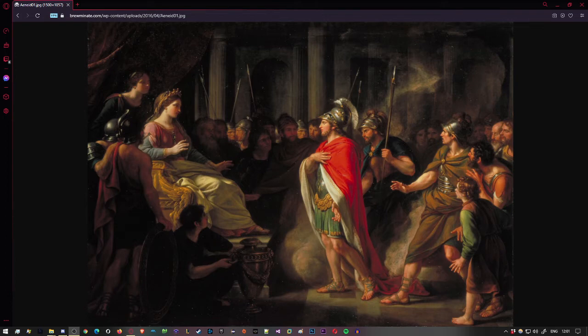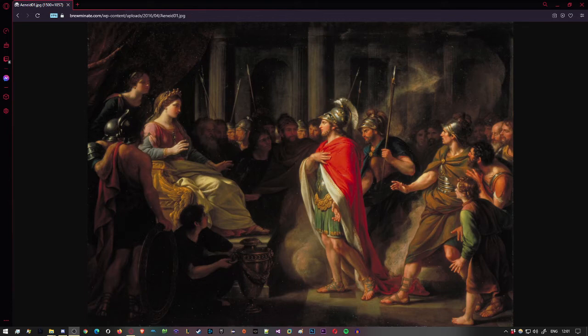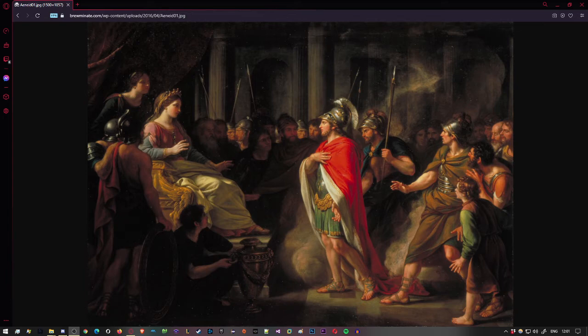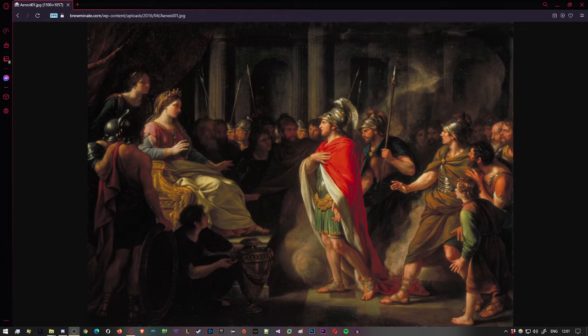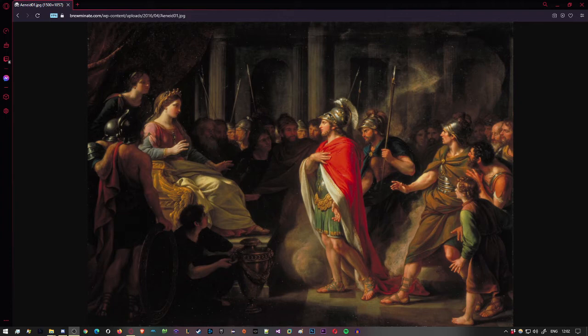Aeneas most of all, devoted to his shipmates, deep within himself, he moans for the losses. And now Orontes, hardy soldier, now for Amycus, now for the brutal fate that Lycus may have met, then Gyas, and brave Cloanthus, hearts of oak. Their mourning was over now as Jove from high heaven gazing down on the sea, the whitecaps winged with sails, the lands outspread, the coasts, the nations of the earth, paused at the zenith of the sky and set his sights on Libya, that proud kingdom.